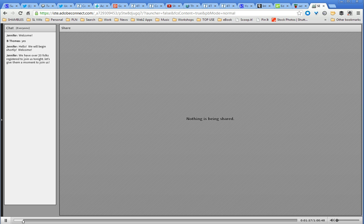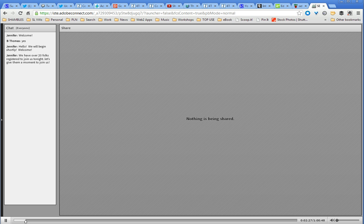We have a number of folks registered for today's webinar. We're going to record this so folks who can't make it will be able to view it. Thank you to Daniel McNulty for volunteering his time to provide this important webinar about Second Life — in particular, using Second Life for professional development, training, and collaboration. Daniel is currently Statewide Director for the Patents Project in Indiana. I'm going to hand it over to the capable hands of Dan. Feel free to use the chat window if any questions come up.